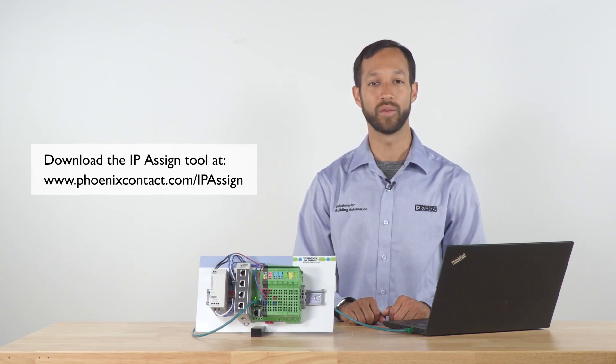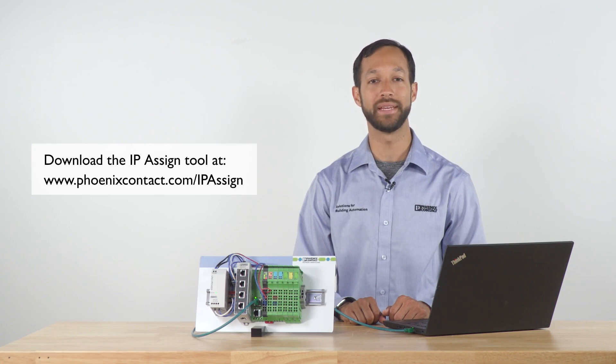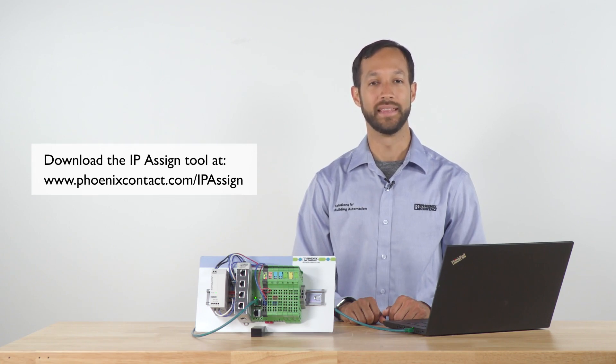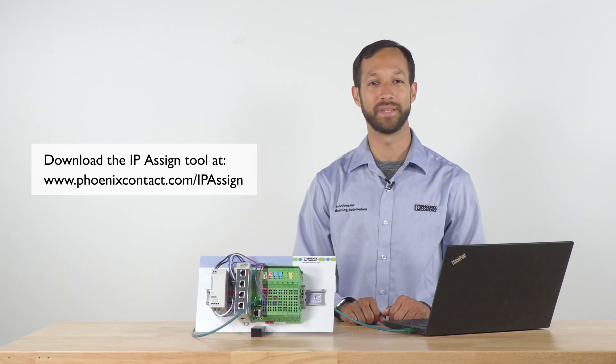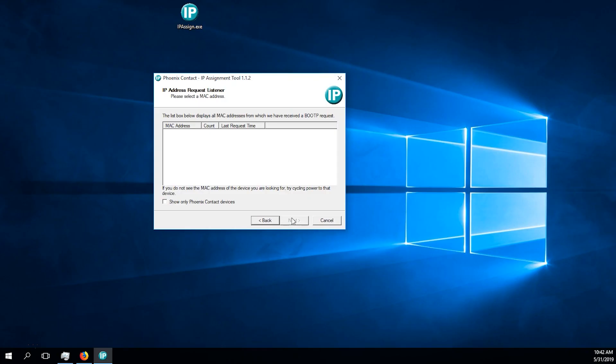This utility works by looking for a BOOTP request from the device. This signal allows the device to be assigned an IP address.